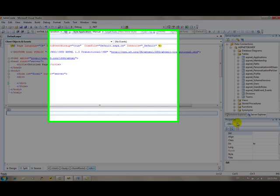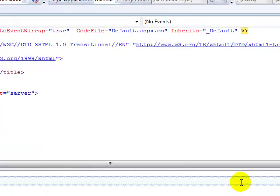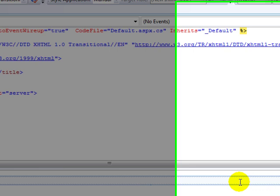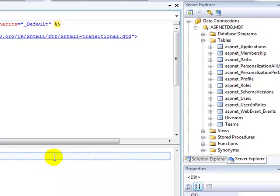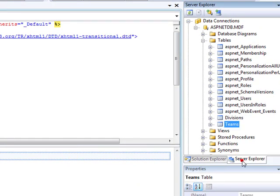Now, in order for a web application to talk to a database, it needs some configuration. It needs a connection string. There's a little more to it than that, but Visual Studio actually simplifies a lot of this stuff.